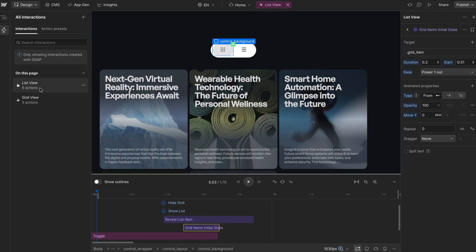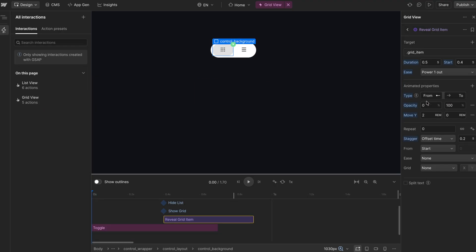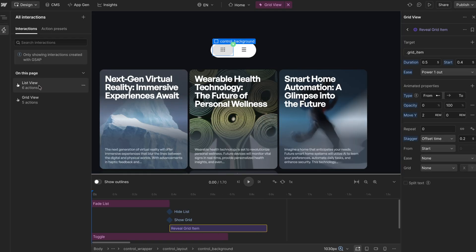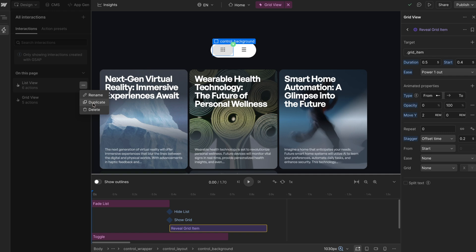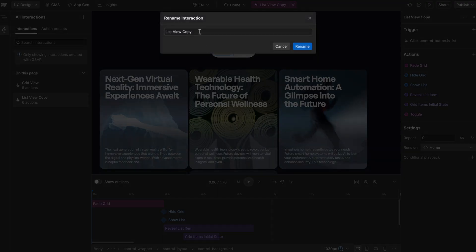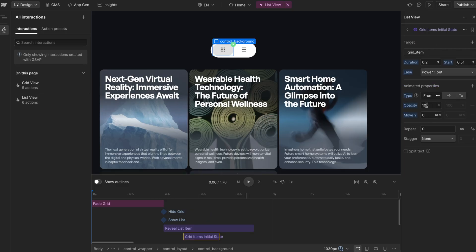The problem is the order that interactions are created in matters. We have an initial state of full opacity on grid items in the list view, but in the grid view interaction the initial state is zero opacity, so zero wins out. What we want is to make sure the list view interaction was created after, so I'll duplicate it, delete the original list view, and rename the copy. Now because this list view interaction was created after the grid view interaction, the initial state applied here wins out on page load. Previewing this, our grid items are fully visible and the transition works completely.